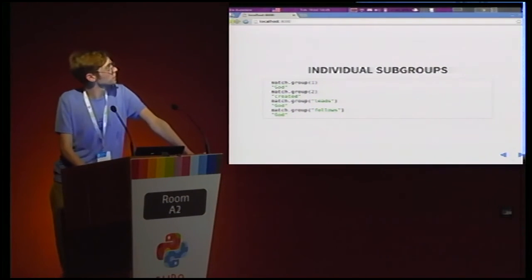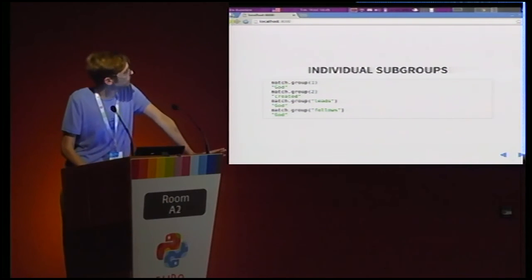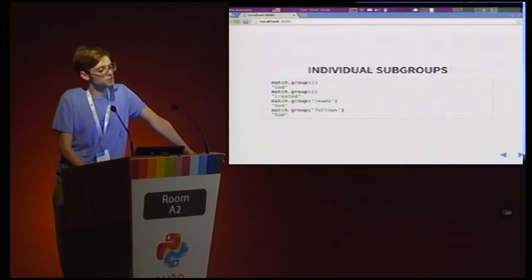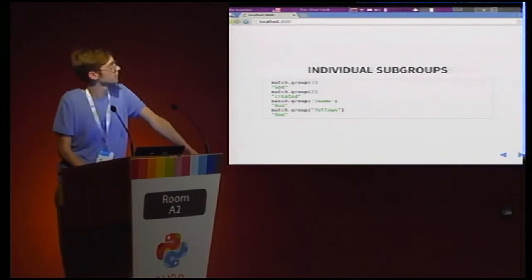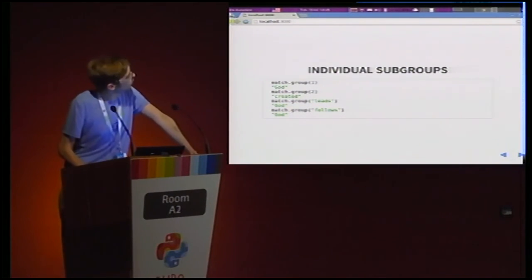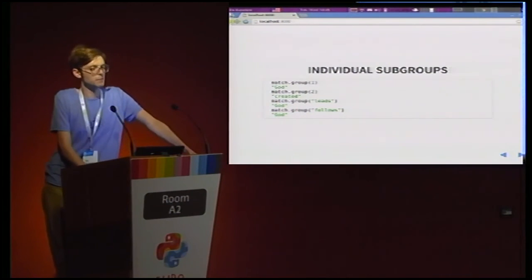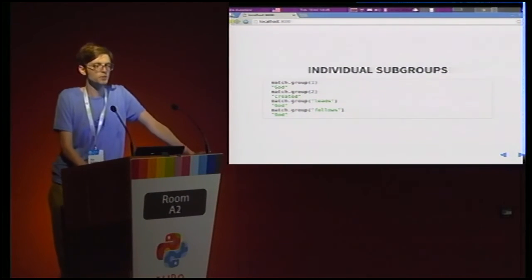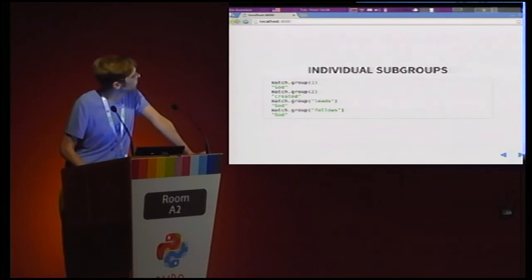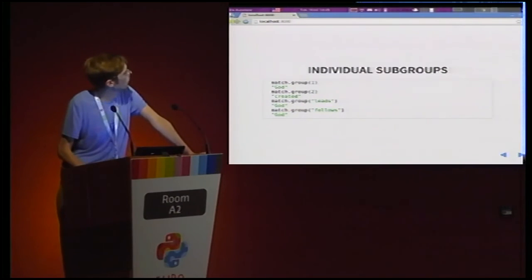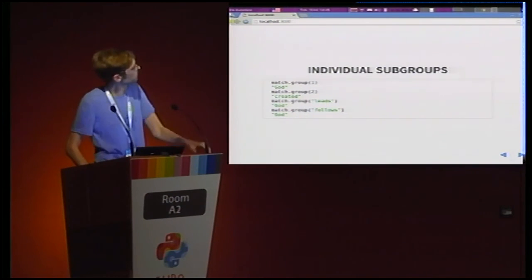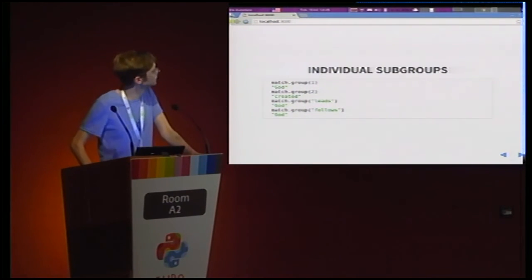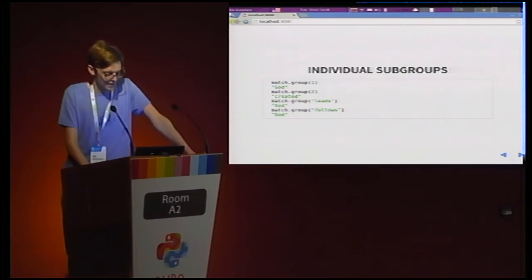Then, if you want to get individual subgroups, you can start calling dot group with integers starting with one because zero is taken. Or, you can give it the names. If you named your group, you can give it the names of the groups and that'll also, oh, I made a typo in there. That second match should be created.